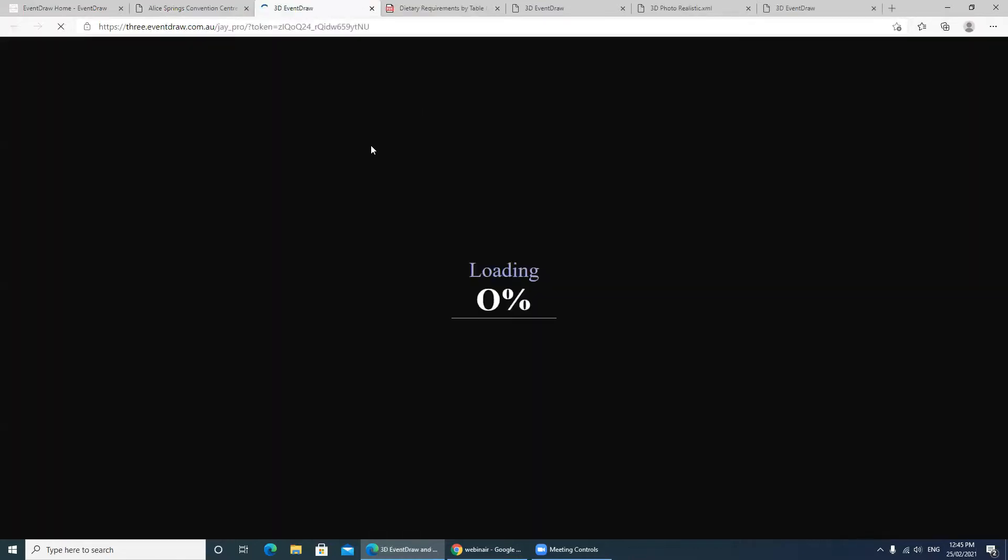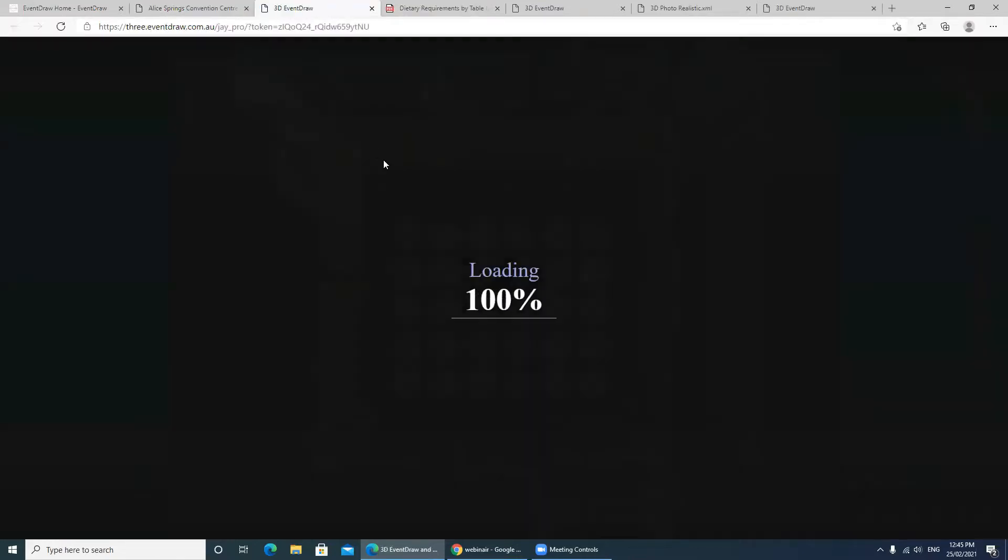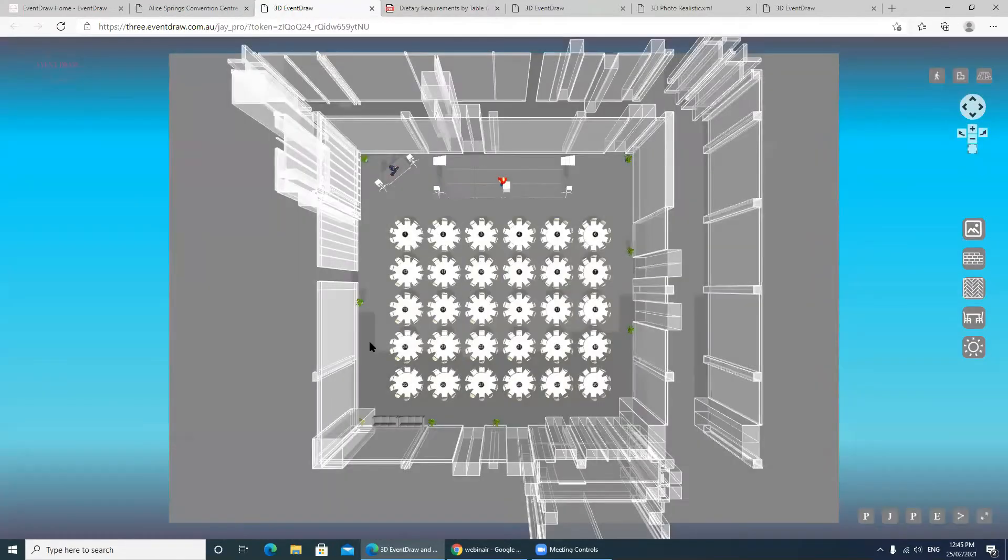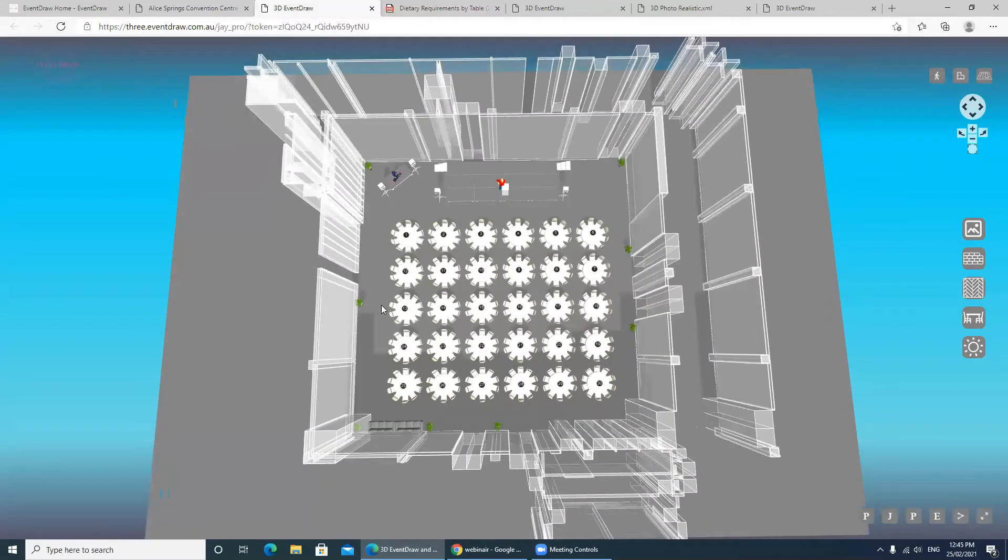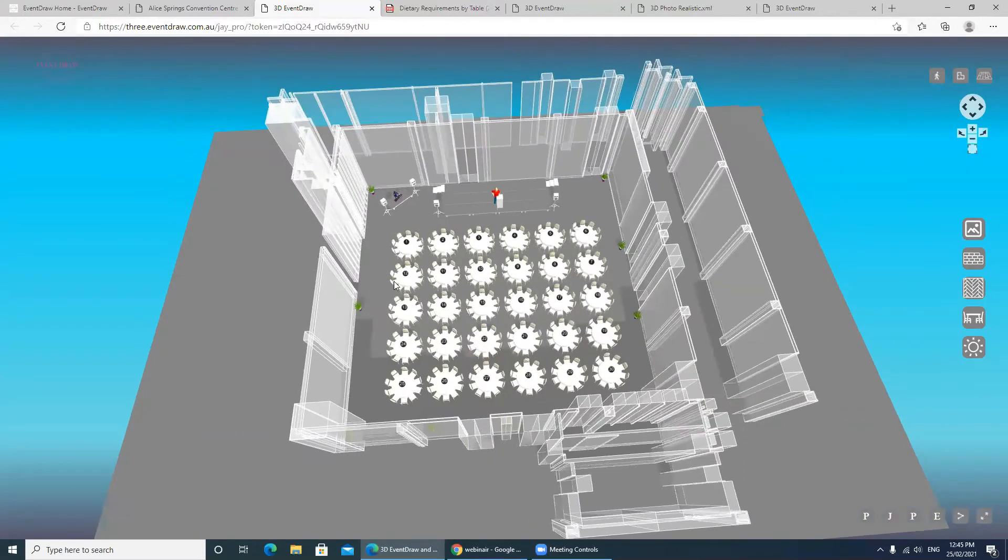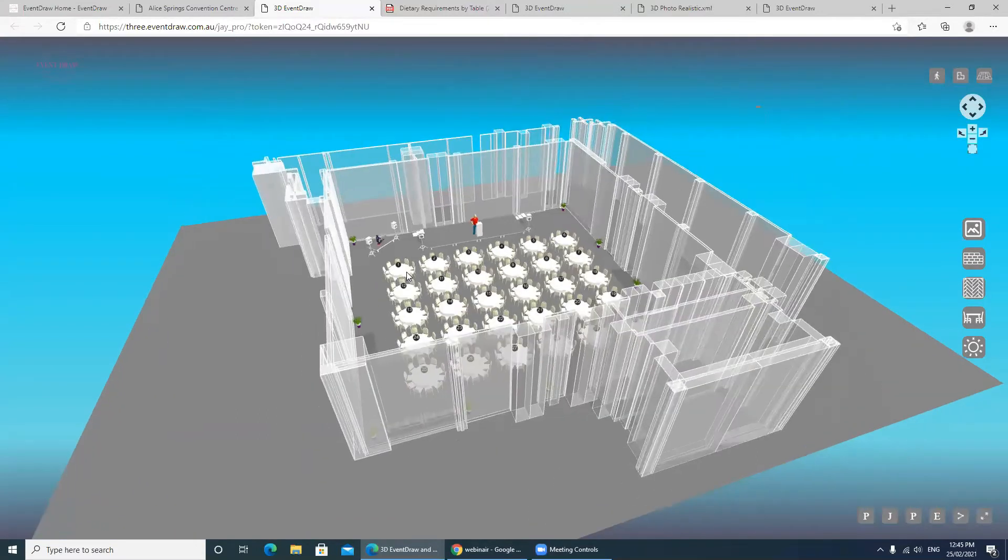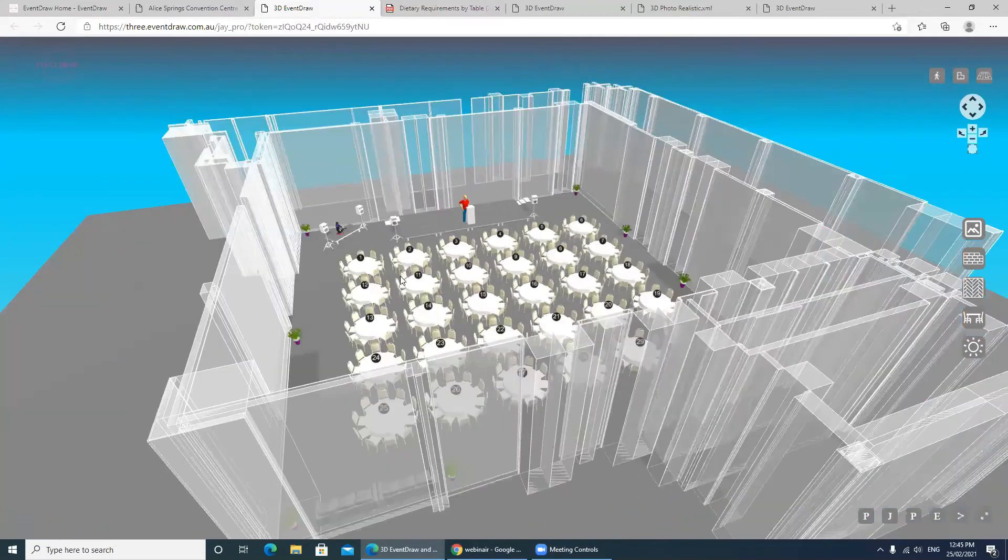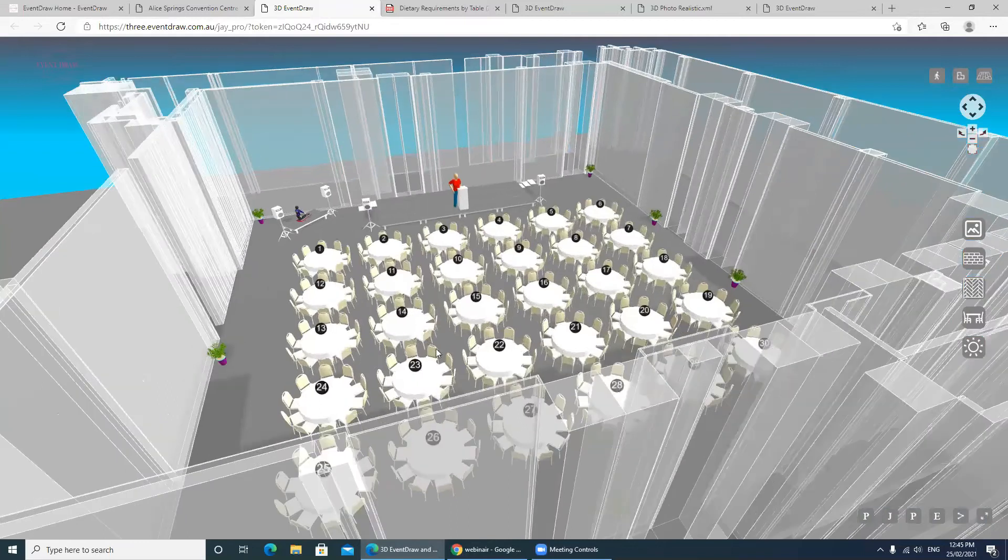It's taking the floor plan and now generating it in real time in 3D, as you can see here. I'm just going to zoom into the plan a little further so you can start to see the detail.